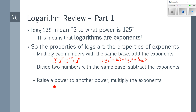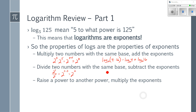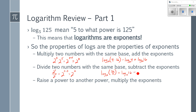When dividing two numbers with the same base — for example, 2 to the 5th divided by 2 to the 3rd — we would subtract the exponents. The same thing still applies with logarithms; it's just saying focus only on the exponents.